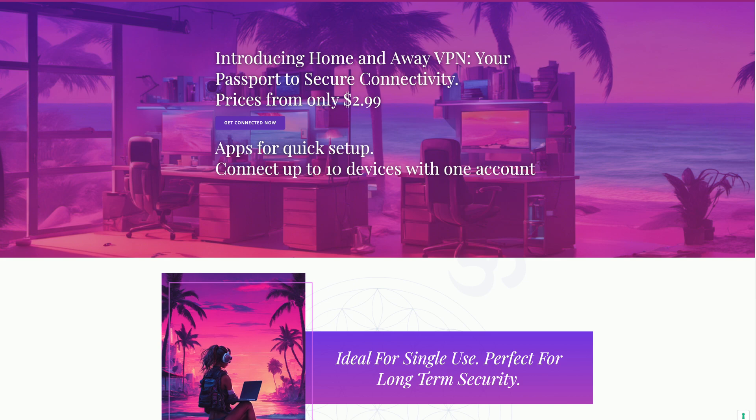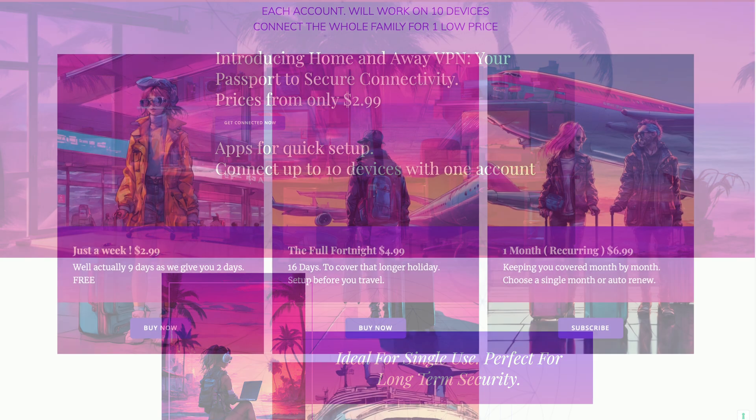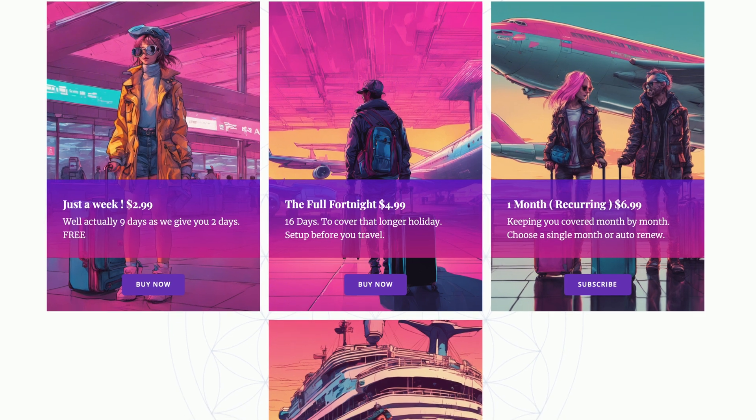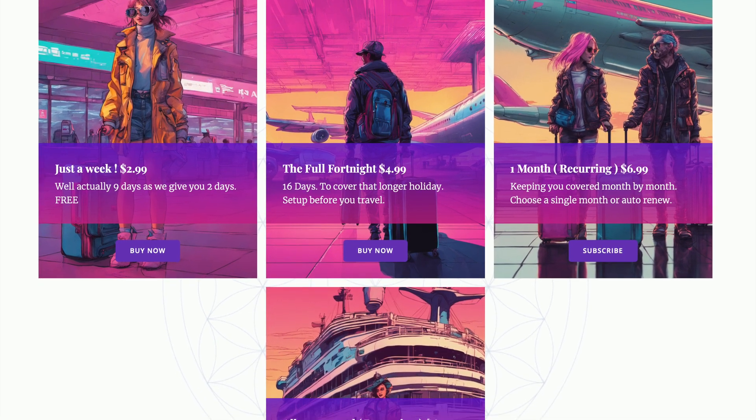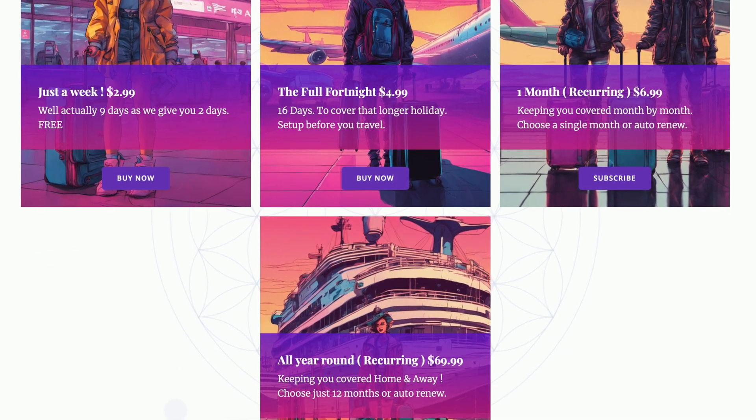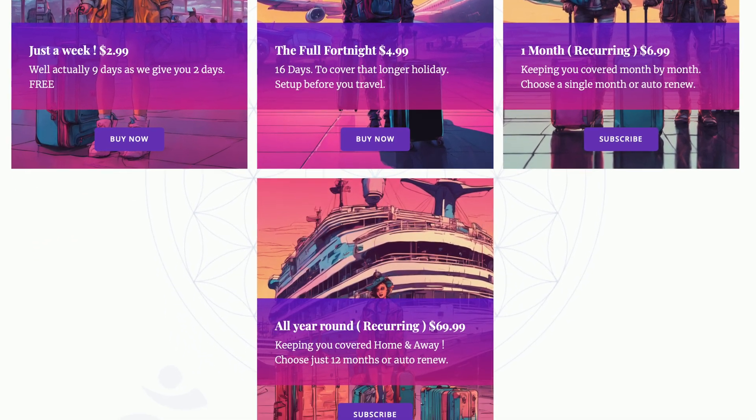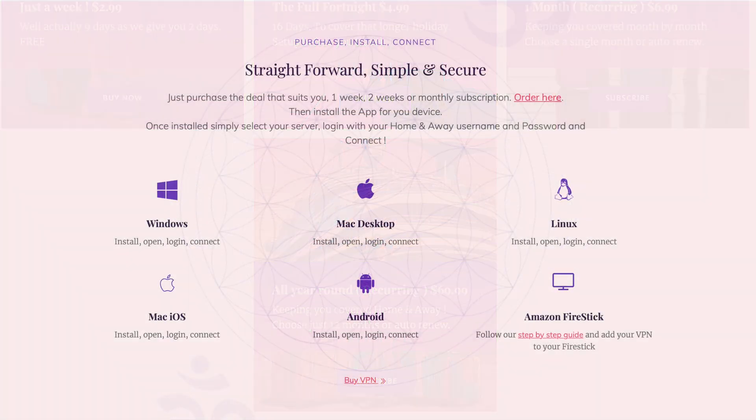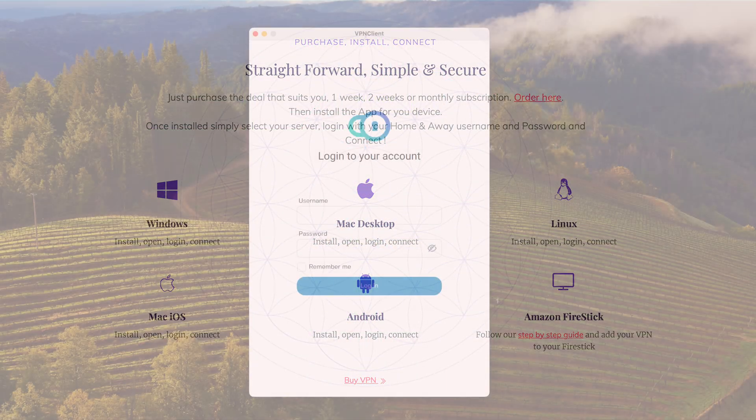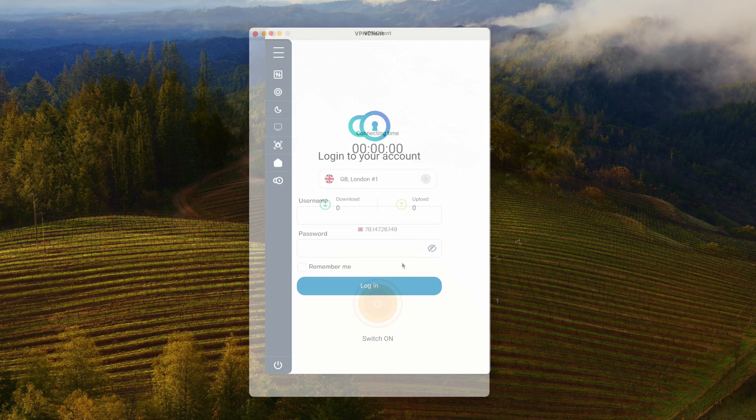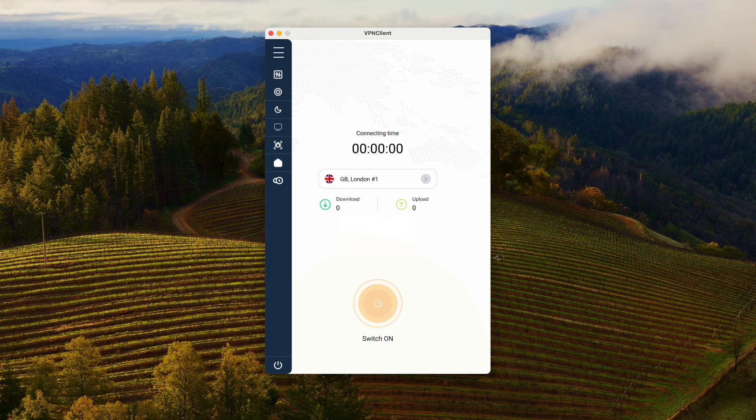Using the Home and Away VPN could not be simpler. Just choose the package that suits you, order that online, we'll instantly send you an email with your username and password, download the app for the device you're using, open the app, enter your username and password, and connect.